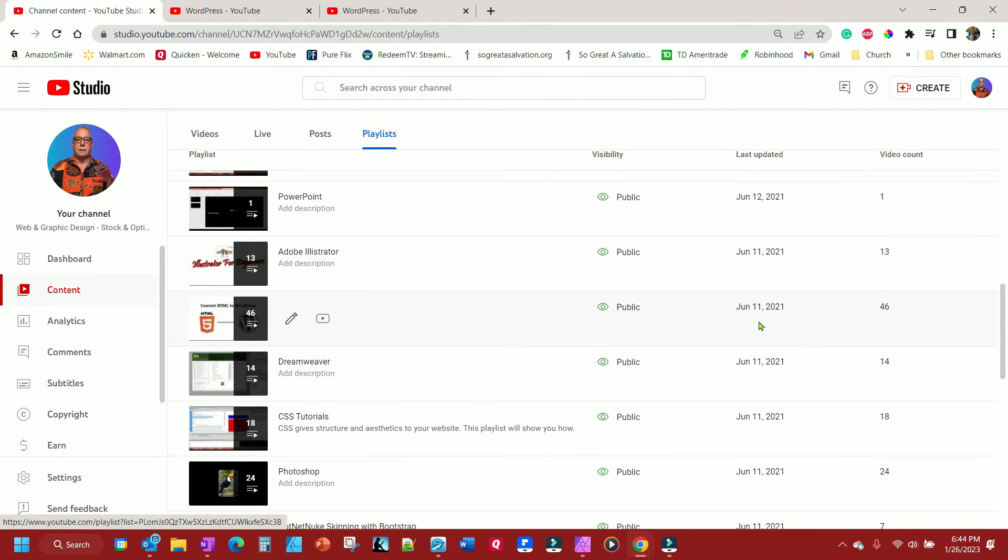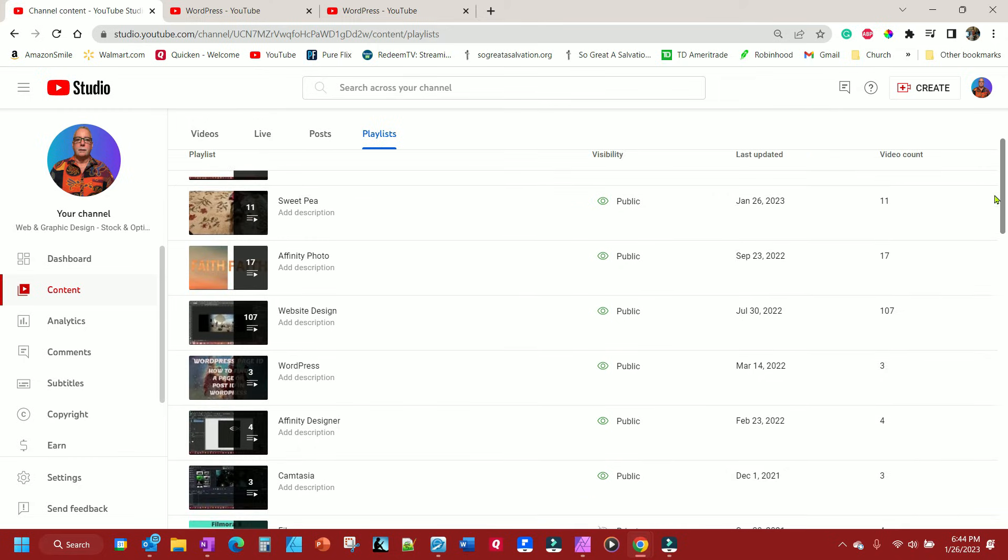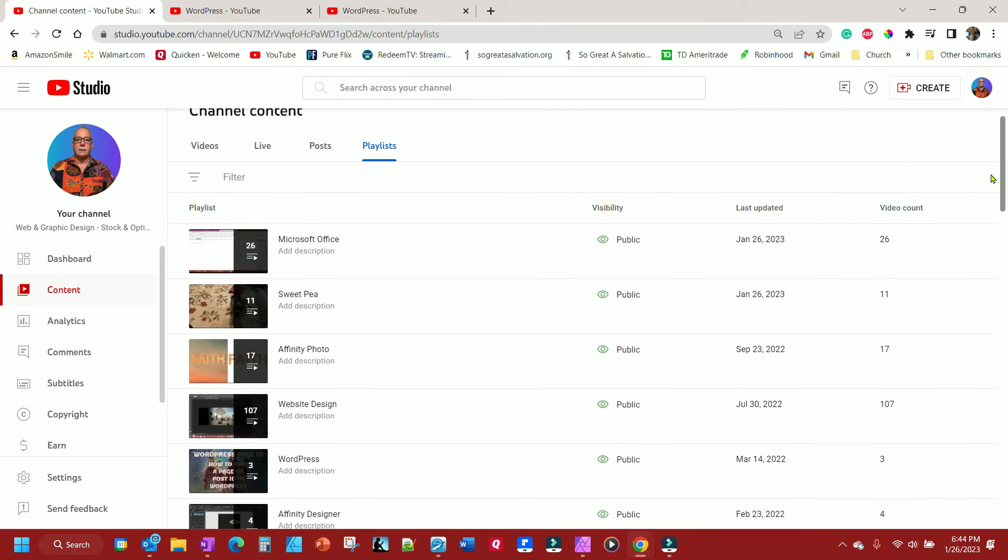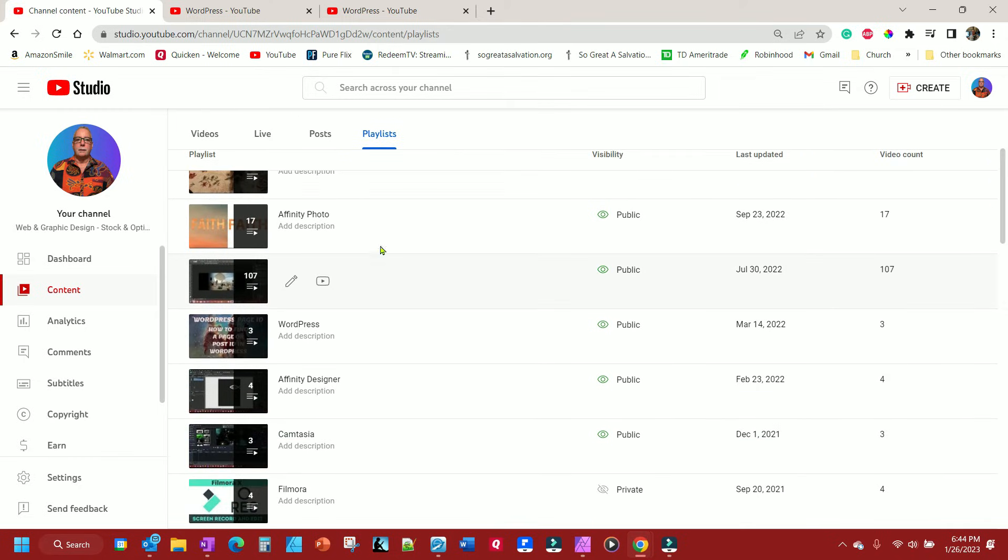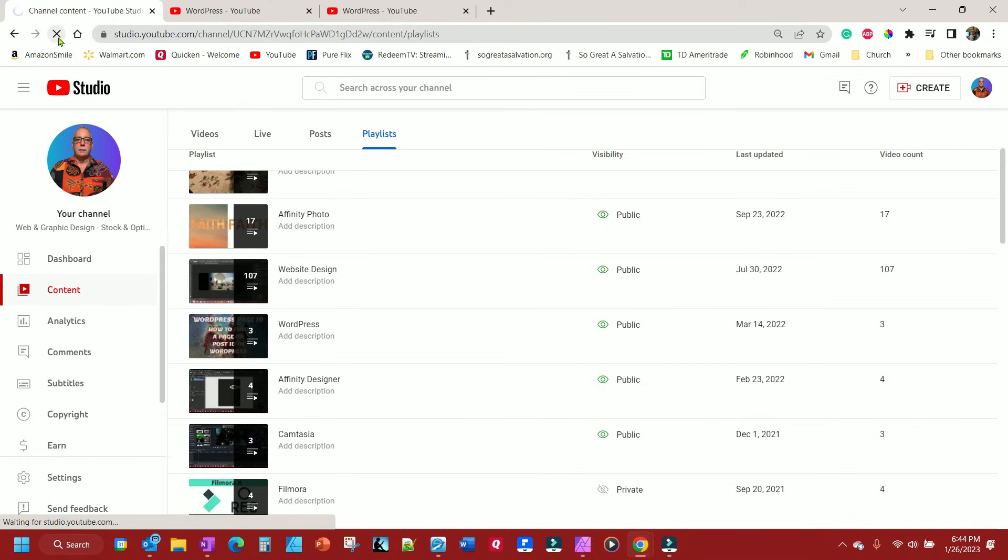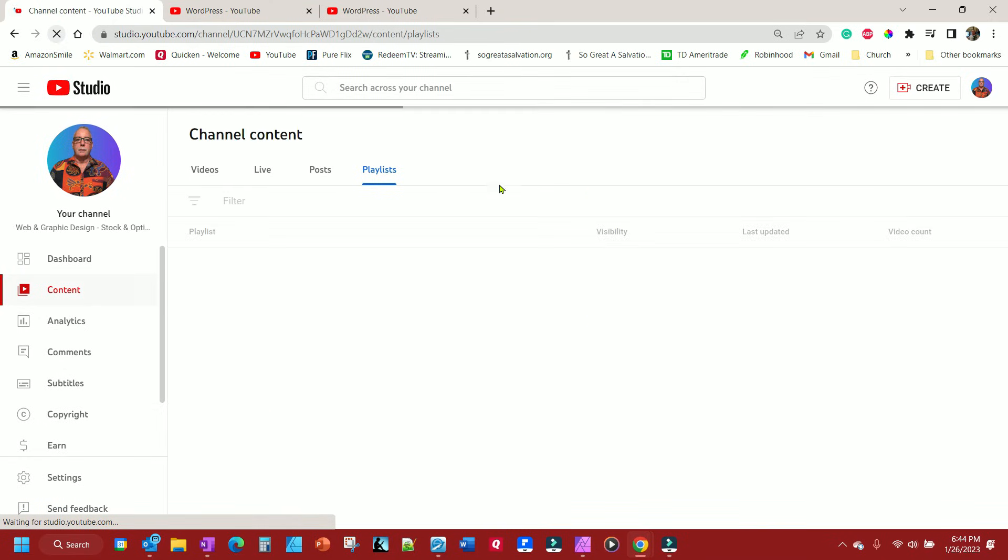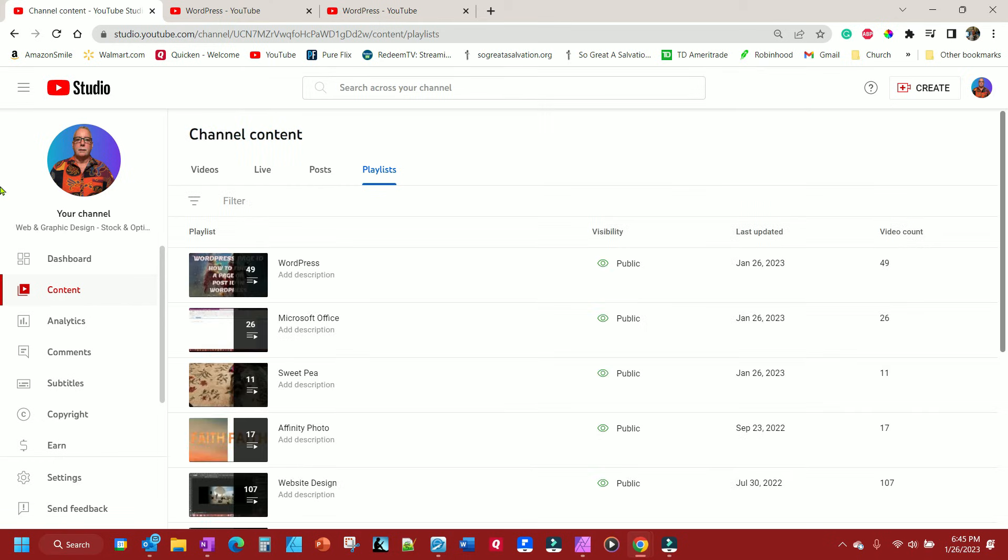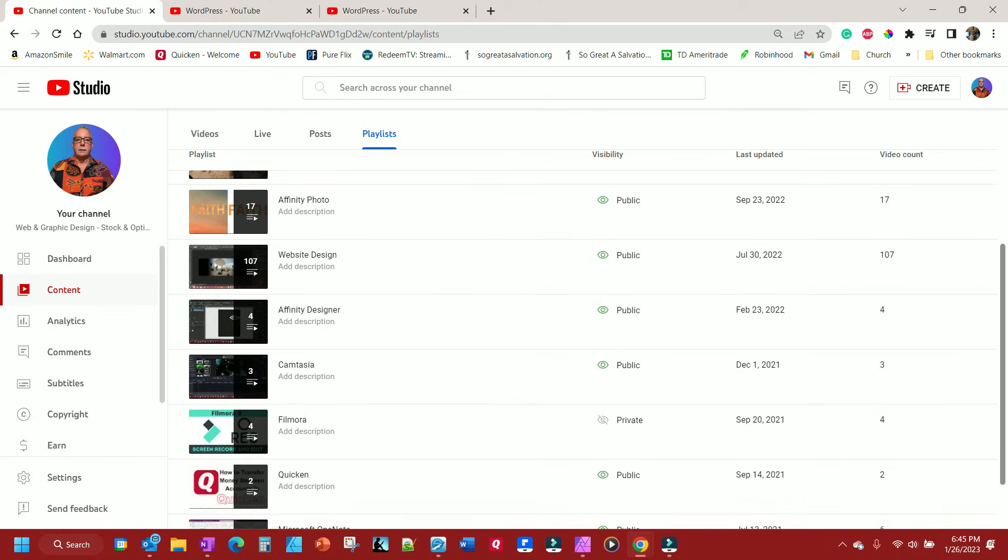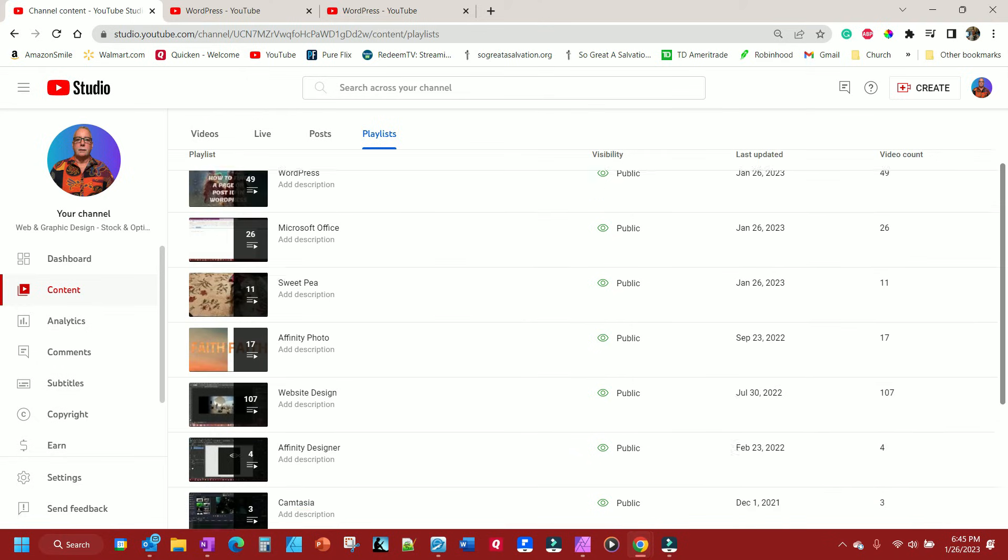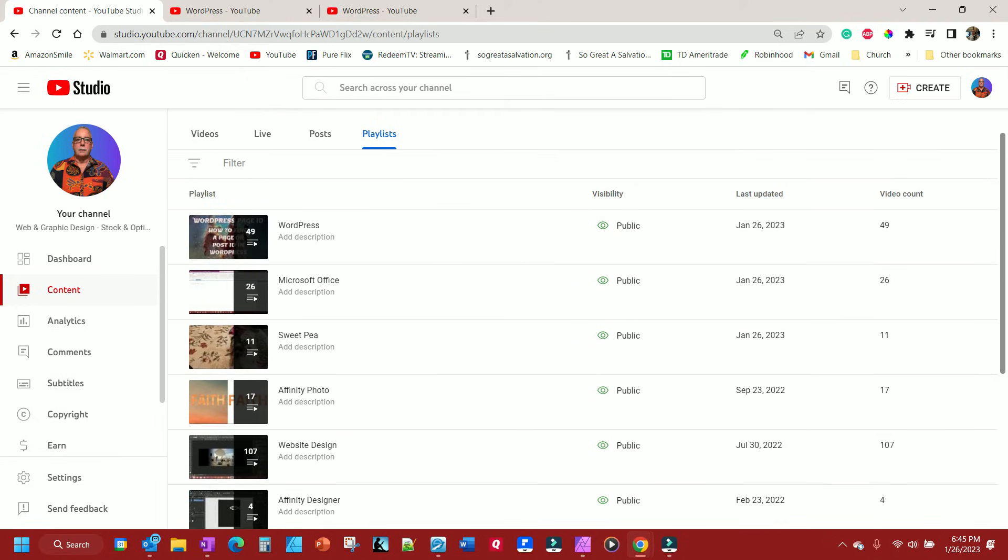This had 46 videos in it. And my original one had, the one I wanted to move it to, had three videos in it, so I'm going to do a refresh here. It's going to tell me quickly if they moved, like they're supposed to. And they did, notice they're up here.